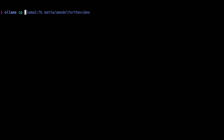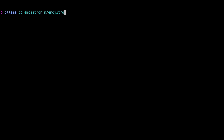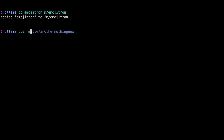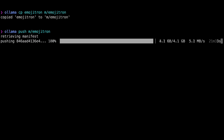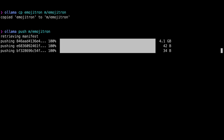Next we need to rename our model, because 'emojitron' doesn't have a namespace. So run: `ollama cp emojitron` then your namespace — for me that's just the letter 'm' — then `/emojitron`. If you rename yours to `m/emojitron` you won't be able to push it because you don't have my key, hopefully. Now you can push the model: `ollama push m/emojitron` and the model will upload.